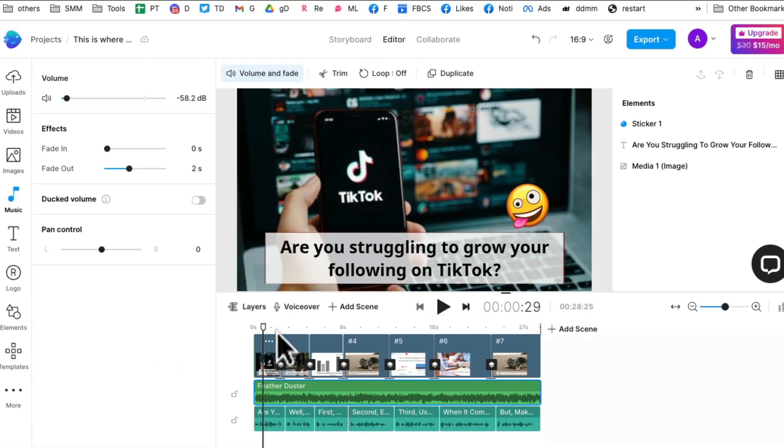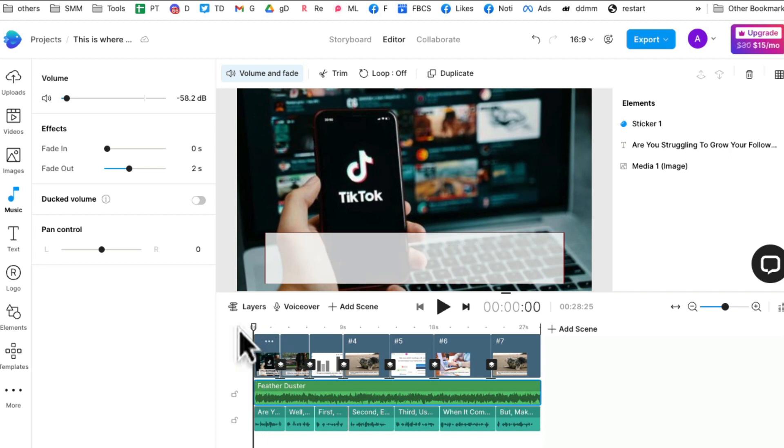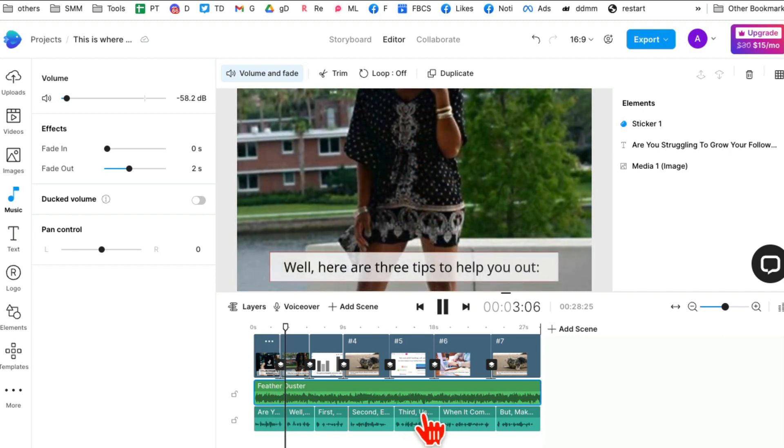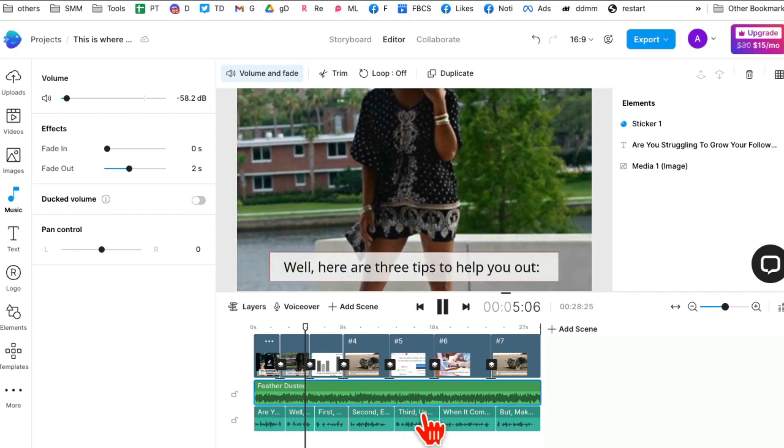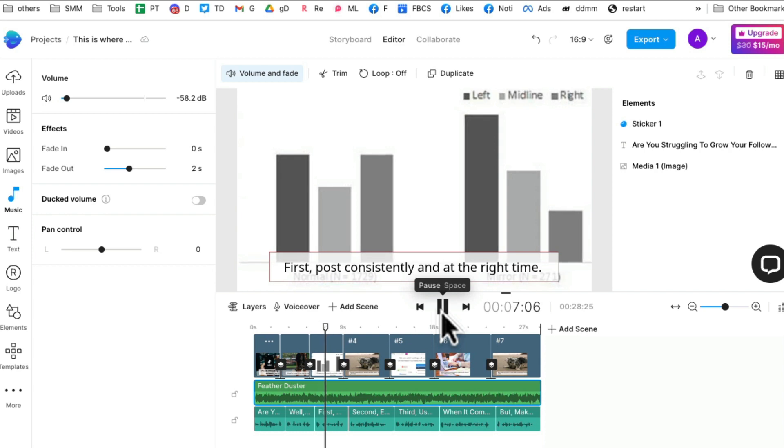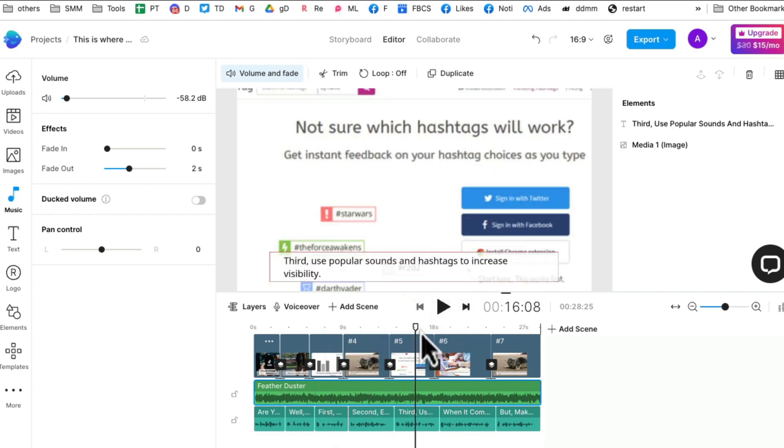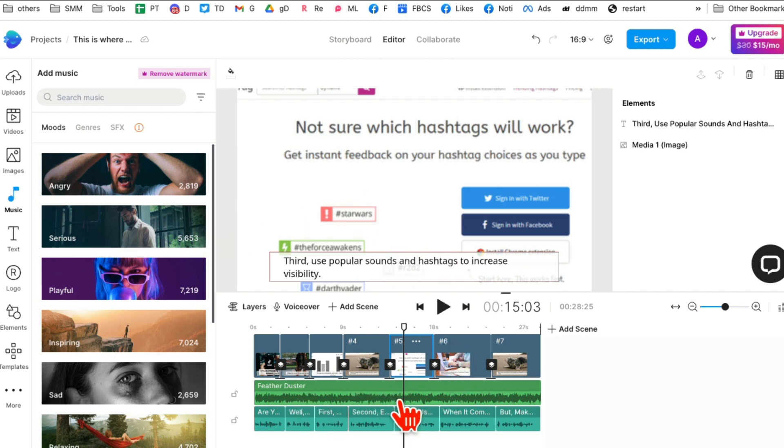Now the voiceover is done. Let me play this for you. Click on play. 'Are you struggling to grow your following on TikTok? Well, here are three tips to help you out. First, post consistently.' You can review all of your video. There's so many options. You can replace scenes, you can replace images, you can add your own voiceovers, you can add different scenes to it.